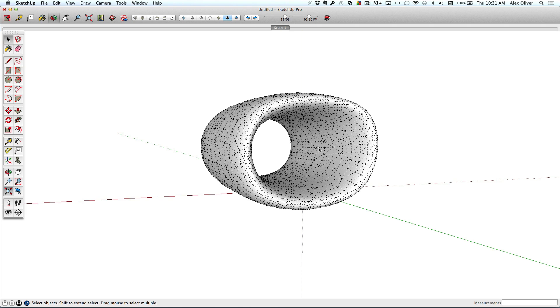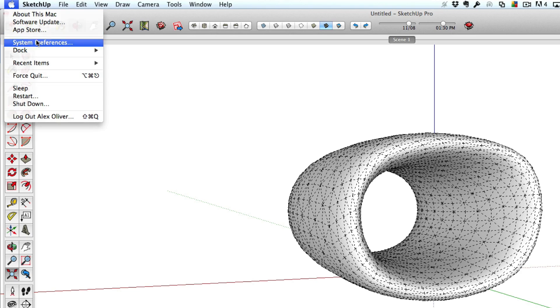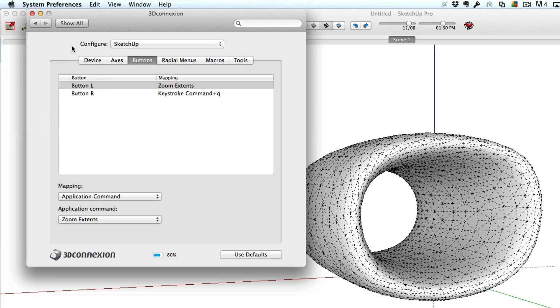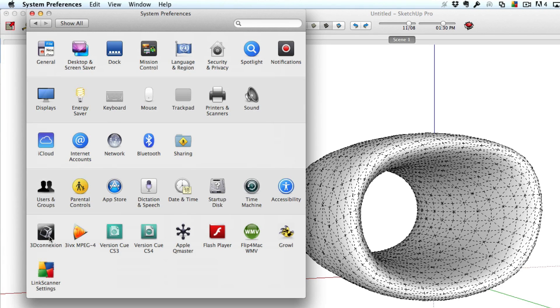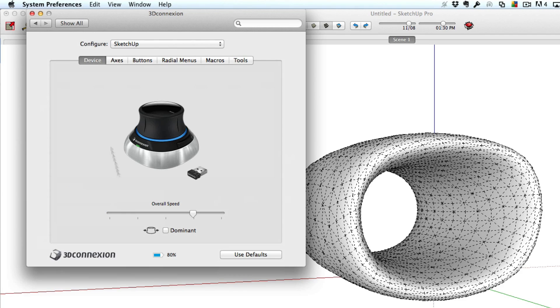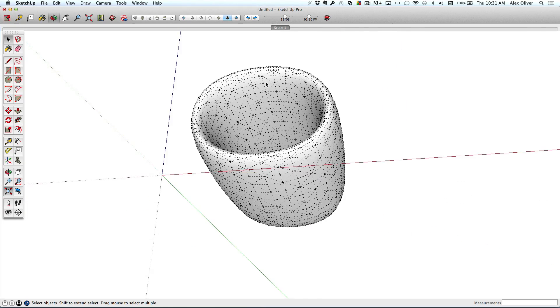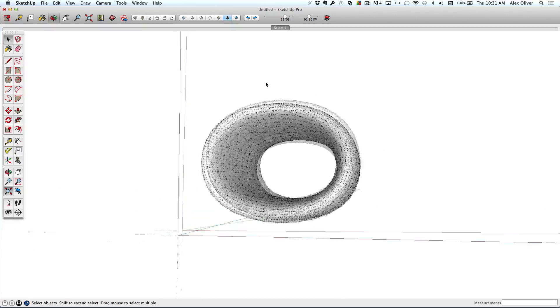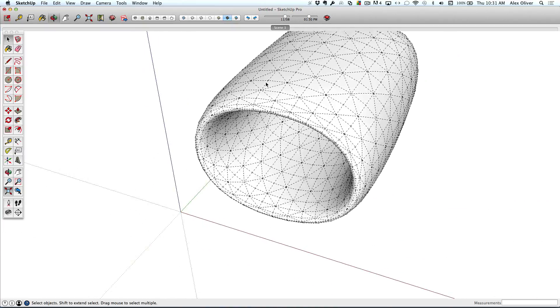Now, once you get fairly comfortable with how to use the joystick part of the Space Mouse, it's usually going to be time to speed it up. So my next tip is to actually go into the Space Mouse Wireless Preferences and find where the speed is. And I needed to dial my speed up a little bit more, which allowed me to more quickly in the model get where I wanted to be.